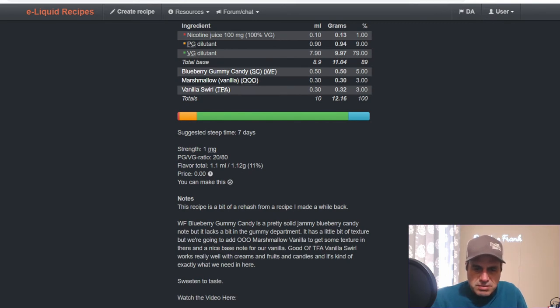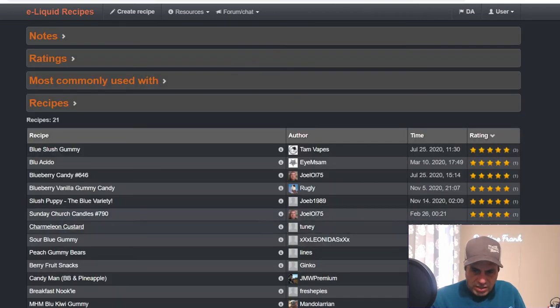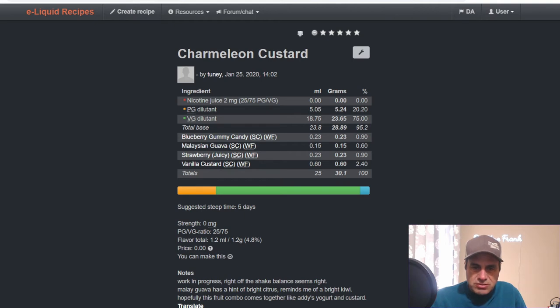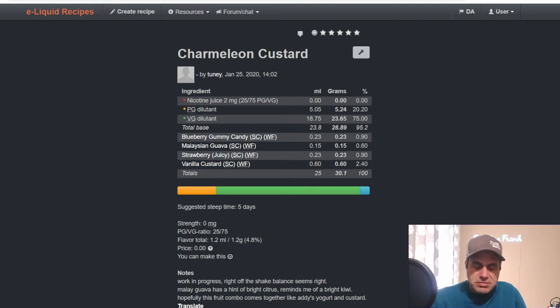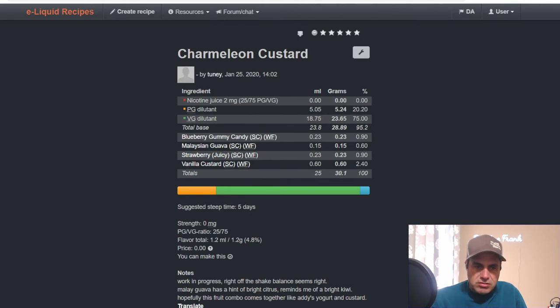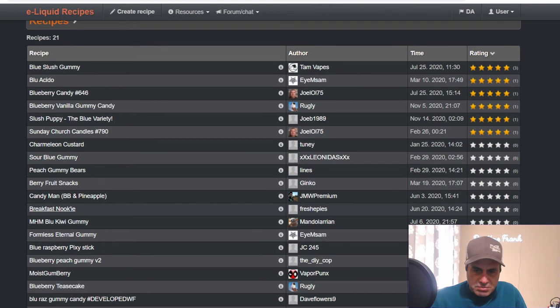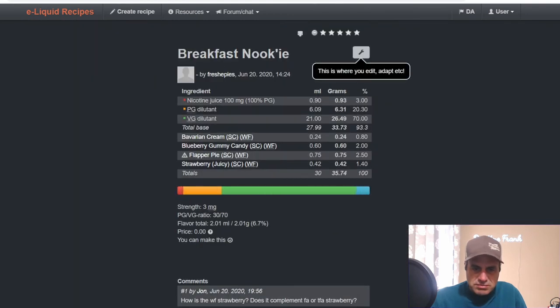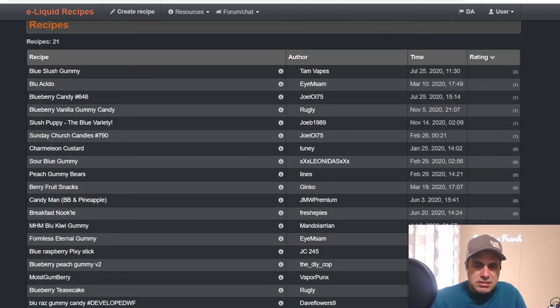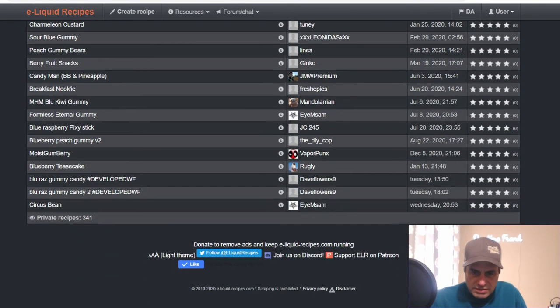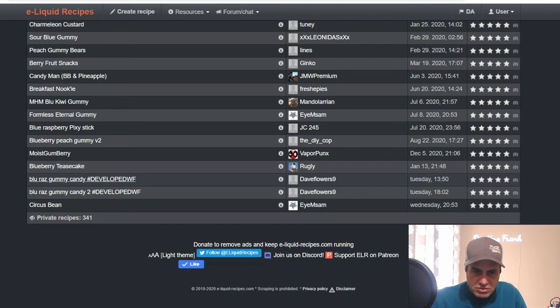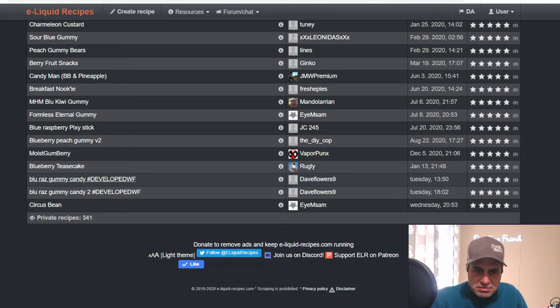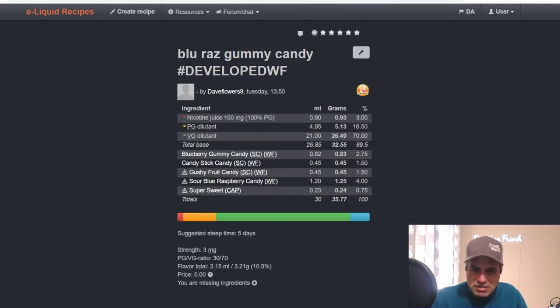Toony uses it in January of 2020 and Chameleon Custard. Uses it with Malaysian Guava, the Blueberry Gummy Candy at 0.9, Malaysian Guava at 0.6, Juicy Strawberry at 0.9, Vanilla Custard at 2.4. Fresh used it in Breakfast Nookie, uses it with Bavarian Cream, Flapper Pie, and Strawberry Juicy. He used the Blueberry at two in a 6.7 percent flavor mix. Dave Flowers is using it in a contest mix at 2.75, using the Candy Stick, Special T Fruit Candy, Sour Blue Razz Candy, and Super Sweet.